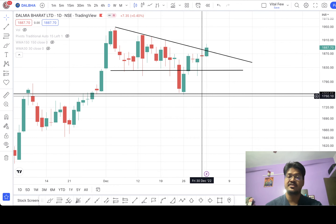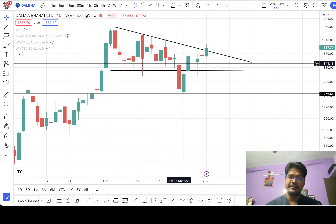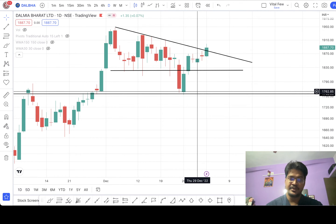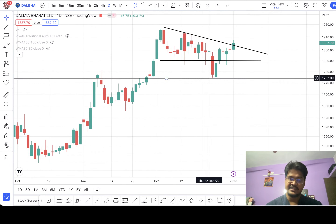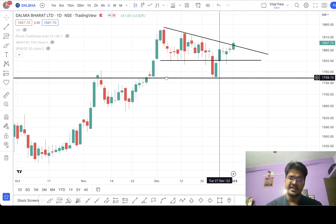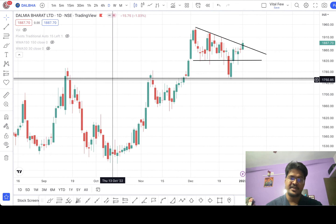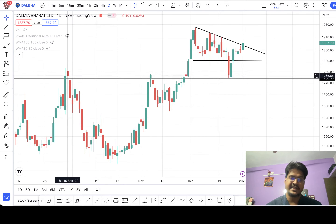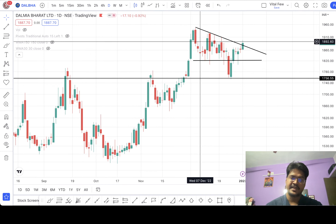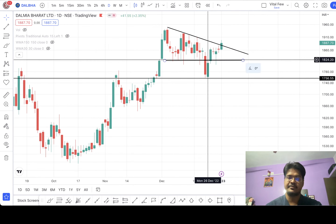Point number one: check the price action in the weekly time frame. Second, after breaking the pattern, see where the red candle is halting. You can see it is halting on a previous resistance level — which means it is currently a support point. It touched once here and once here, so it's a valid support-resistance line. It was acting as resistance previously, and now it is acting as support. So obviously it is not a real breakout — it is a fake breakout.